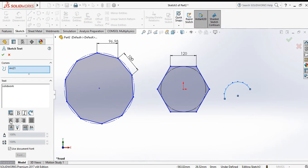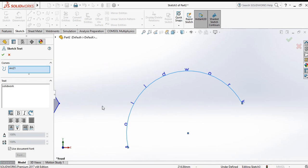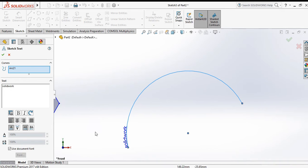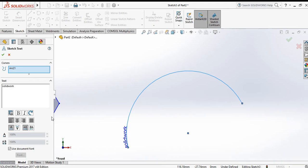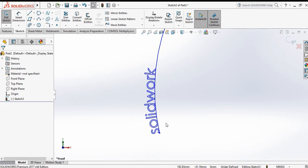You can apply bold, italics, and choose left align, center align, right align, or fully justified. If you choose fully justified, the text spans the entire curve. Suppose you want left align — click OK. Now you see how to write text in SolidWorks.